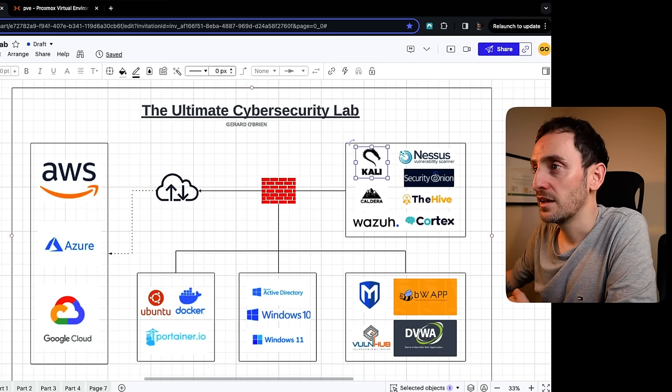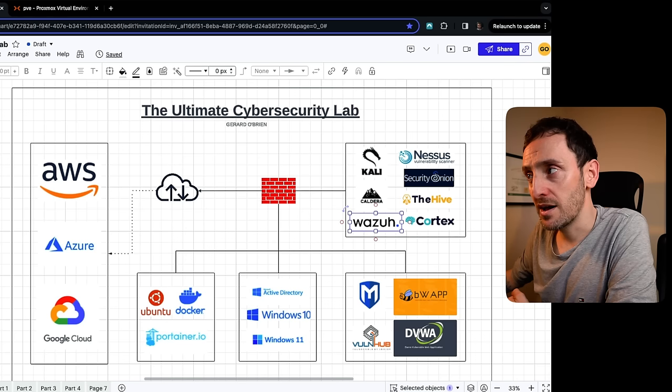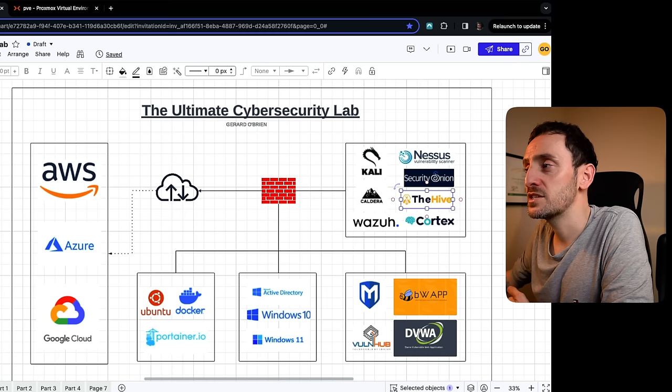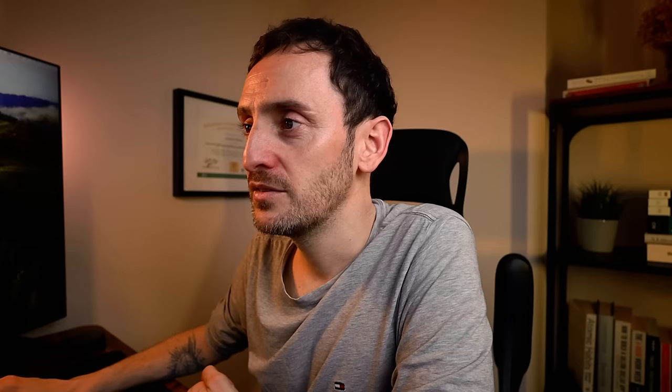So the lab looks like this. I'm going to have a PFSense firewall. Behind that PFSense firewall, I'm going to have a number of different environments. The environment at the top is where all my security tools will live. So I will have Kali, which will be our attack tool. Caldera, which is an adversary emulation tool. We're going to have Wazuh, which is an XDR tool. Nessus for vulnerability scanning. We'll use Security Onion for threat hunting, networking, and monitoring. The Hive will be used for security incident response and Cortex will be used as an analysis tool, so that integrates with The Hive.